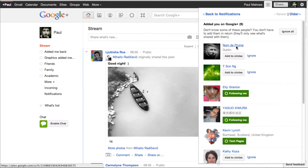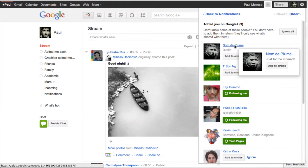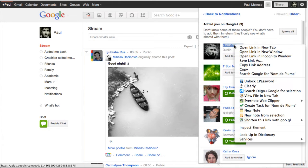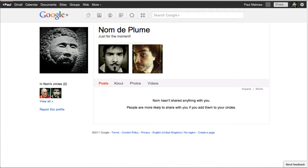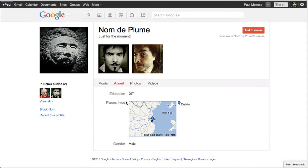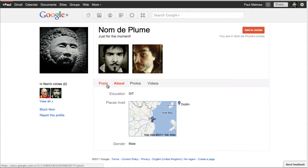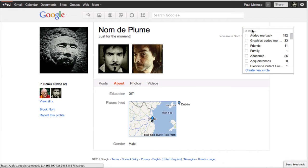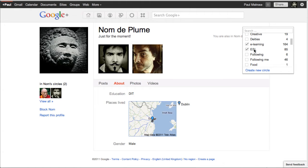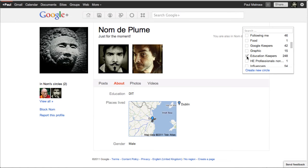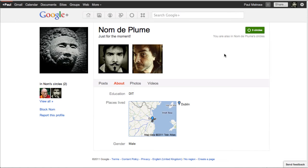Now I'm going to right-click on this. I'm going to open a new tab because I want to have two tabs open. And here is Nom de Plume profile page, the public. And I can click on about. And I can see this person went to DIT. Normally I would not add this particular account because there's so little information. But I know who it is. So I'm going to add this person back. Hover my mouse over. And I'm going to put this person into eLearning, ESL, which is English Second Language Teaching, and Education Keepers. So now Paul Melrose has added Nom de Plume to three circles. We're going to go back to Nom de Plume's account.